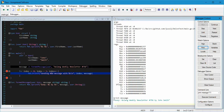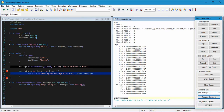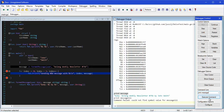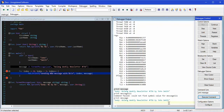The other thing you can do is run debugger commands using this command line. Here's an example where it's trying to print 'message111' — if I execute that it doesn't exist, so it says the symbol value doesn't exist. But if I change it back to the correct symbol, which is 'print message', and execute that command, there you go — you can actually just talk to the debugger using this command line entry field.